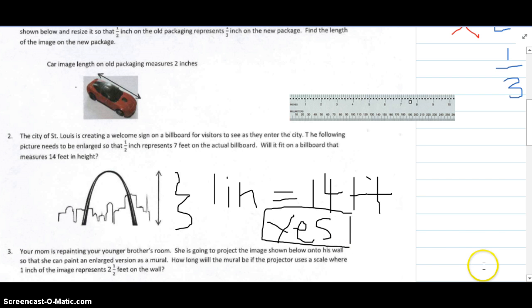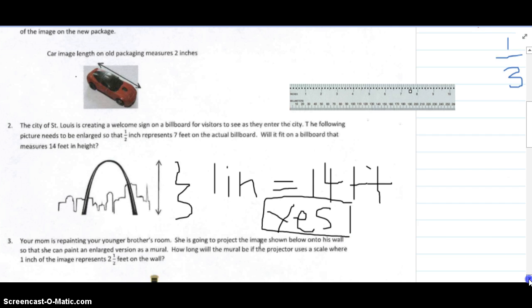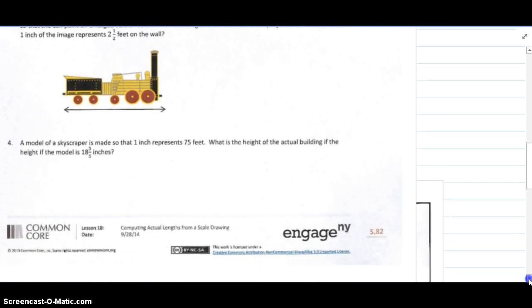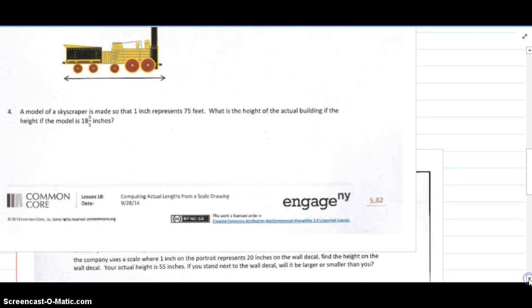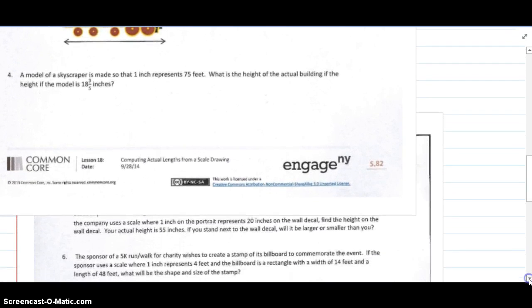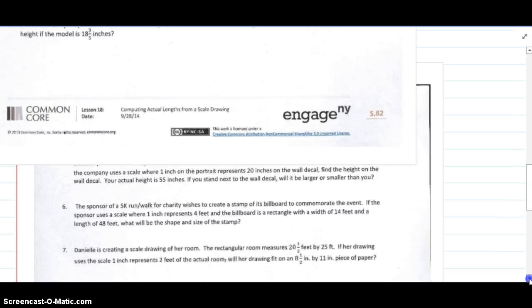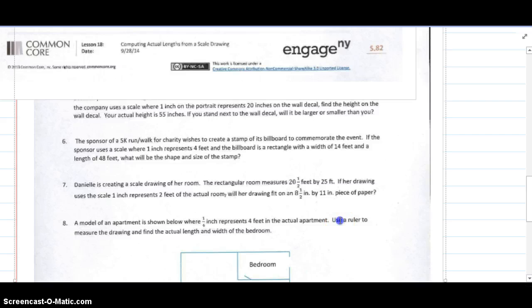We're going to skip down to number four. Make sure for number three you're measuring as well with your ruler. For number four, we see a model of a skyscraper where one inch represents 75 feet — that one should be pretty easy. I want to show you number five.